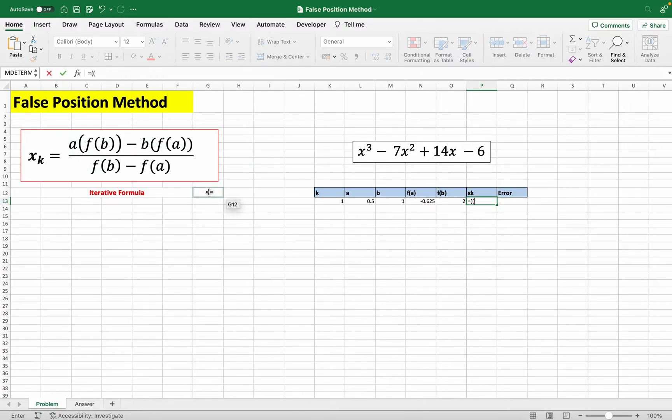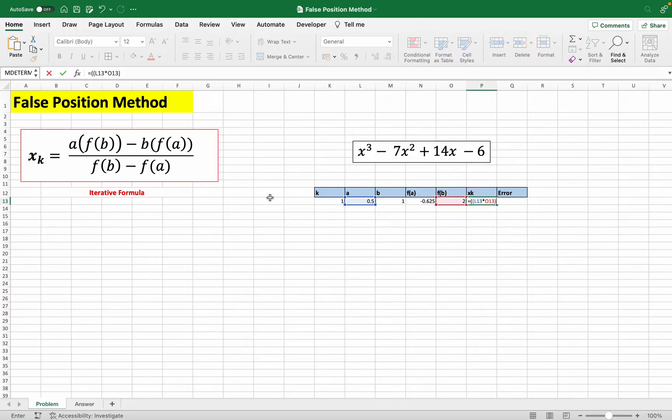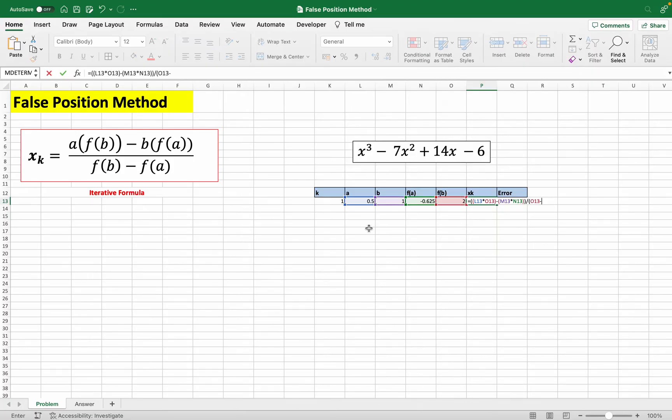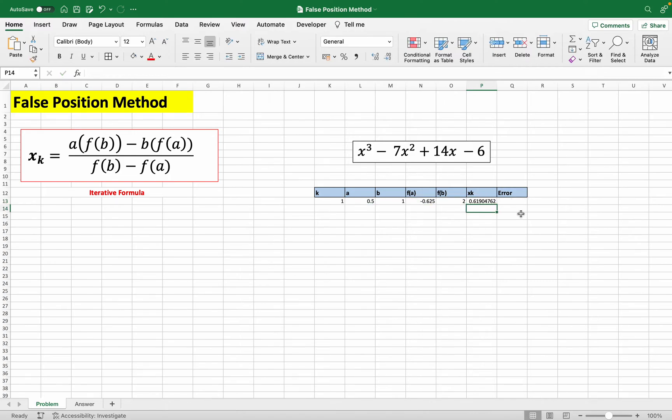So we have a times f(b). So f(b) here, right? f(b) minus f(a). So f(b) minus f(a). So once you do that, you get this.